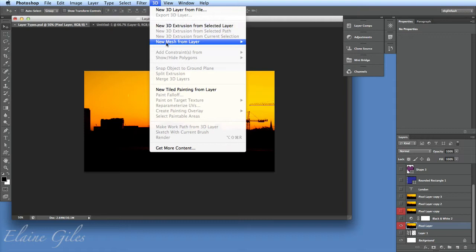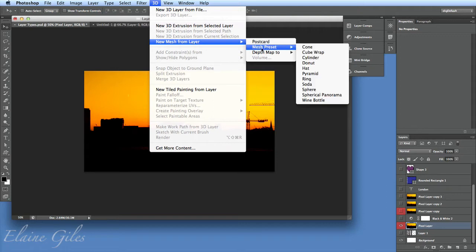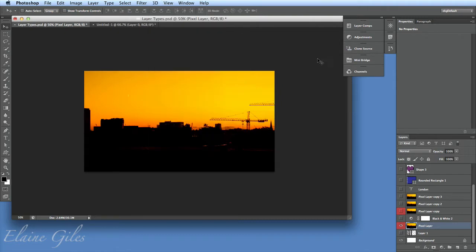From there I'm going to say 'New Mesh from Layer.' Mesh is a 3D term and all it means is a shape. Then I choose a shape — the one I chose previously I think was a sphere, but I've also tried it with a cylinder and it looks quite nice, so let's make a cylinder with this one.